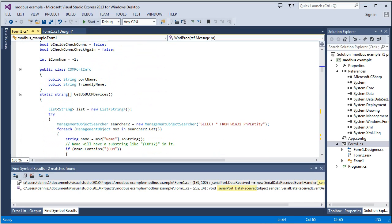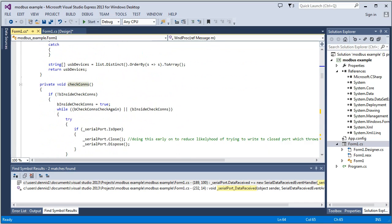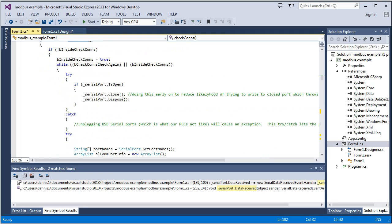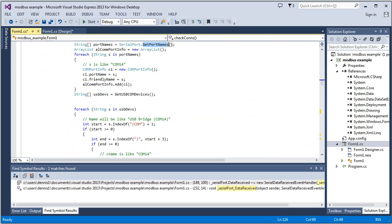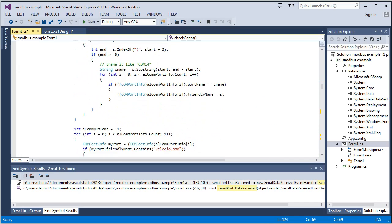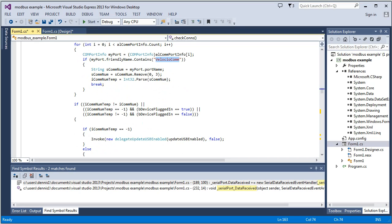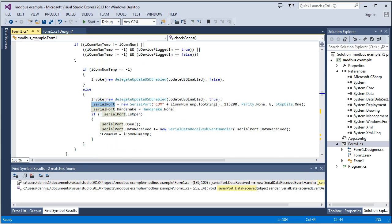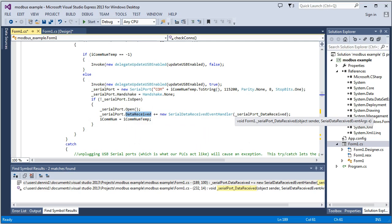There's some support functions here. I won't go through all the details, but this is check cons. This is that function. And what it's basically doing is it gets a list of port names, and it's wanting to find the name Velociocom. And if it finds that, then it knows that it's got one of our PLCs plugged into it, at which point we're going to take a serial port. This is a USB acting like a serial port is what this is, and it'll create this serial port, and it'll open it, and it'll also create an event handler that anytime data is received, it'll jump over to this function right here.